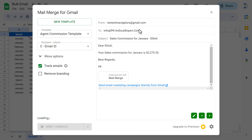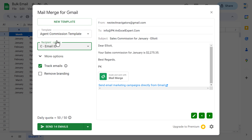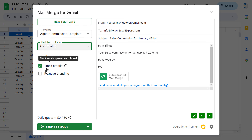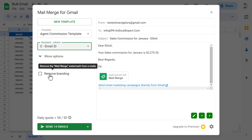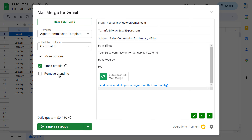Now you can see this template is appearing and this is how the email will look for the first agent. The template is automatically selected; you can also select from the dropdown if you have other templates. Recipient name is automatically considered as the email ID column — column C — but if you have multiple email ID columns you can choose here. You can also track whether emails are opened or clicked. With the free version we can send only 50 emails and there will be a Mail Merge branding icon in the email; to remove it you need to upgrade to the premium version. We will use the free version for now.